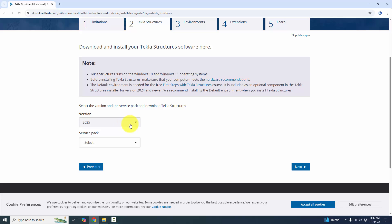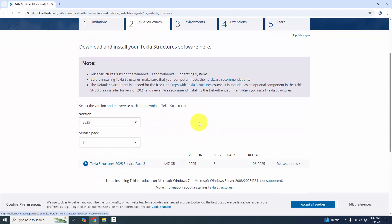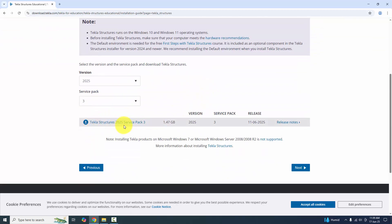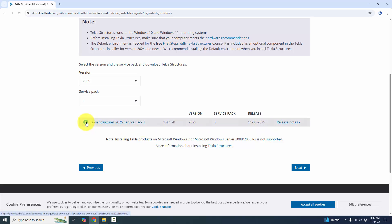You need to select the version — select 2025. Then click here and select the latest service pack. Currently the latest service pack is SP3. You will get the link for Tekla Structures 2025 Service Pack 3, which is 1.47 GB, release date 11/06/2025. Click the download symbol to download.